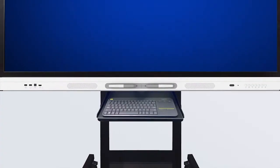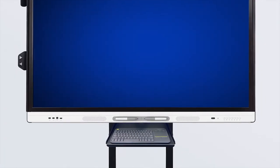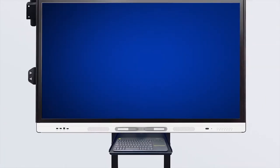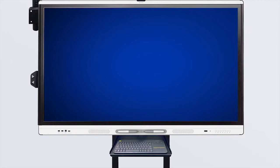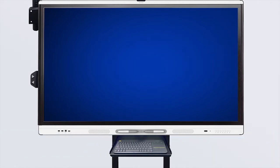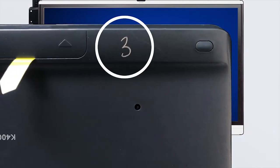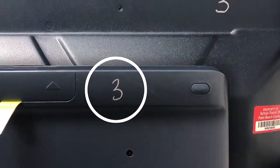Each keyboard is only compatible with the cart to which it is paired. In the event of a keyboard mix-up, please note that each keyboard has a number on the back that corresponds to a number on the back of the panel.